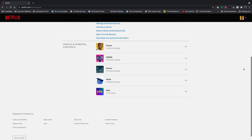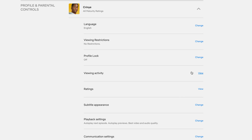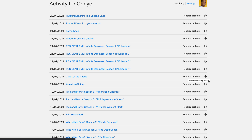Once you're logged in, go to the top right corner, click on the profile icon, and select Account. On your account settings page, scroll down to the Profile and Parental Controls section. Under the profile you used to watch, click on the drop-down arrow and select Viewing Activity, then click View next to Viewing Activity. That will show you a list of everything you've been watching.